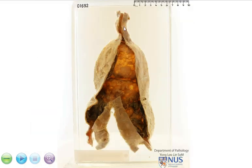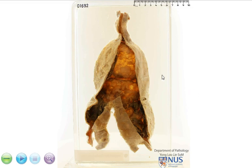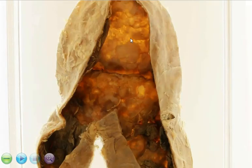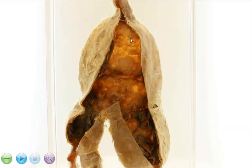To summarize: this is a specimen of the abdominal aorta showing a fusiform dilatation of the distal part of the aorta as well as the right and left common iliac arteries. This is an aneurysm of the aorta with underlying atherosclerosis, and there are also several areas of thrombosis secondary to plaque ulceration.